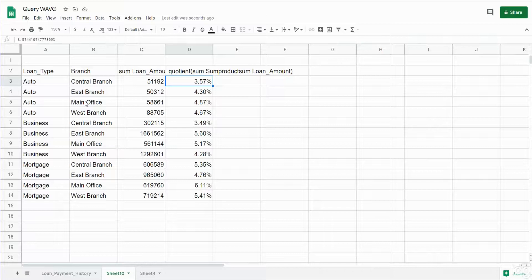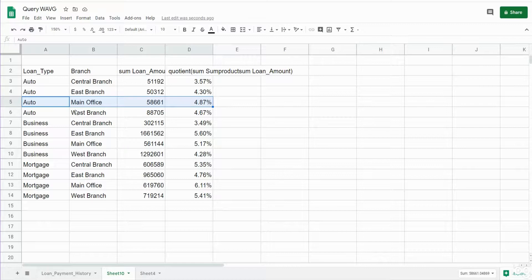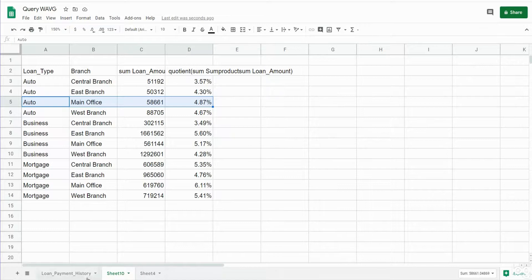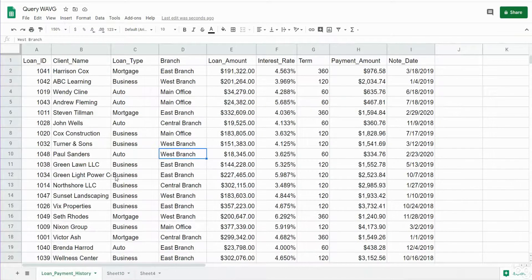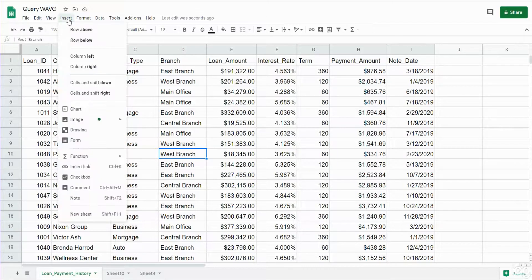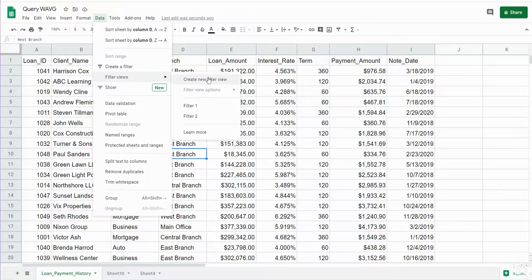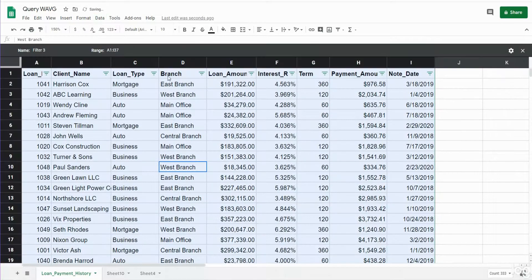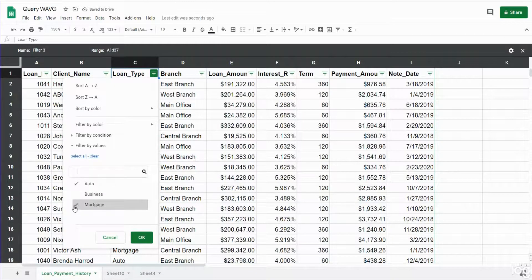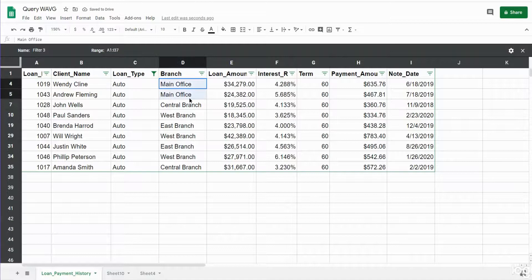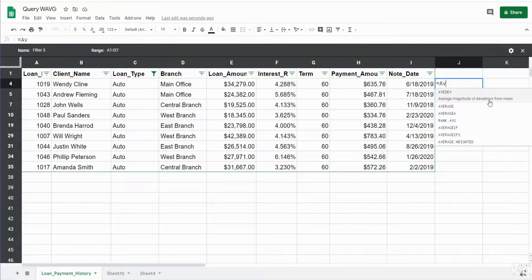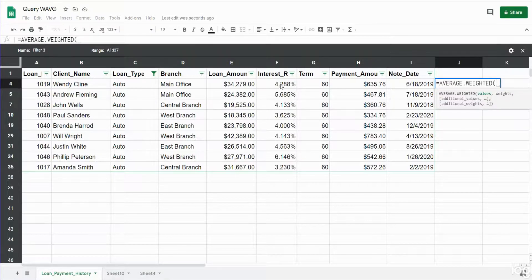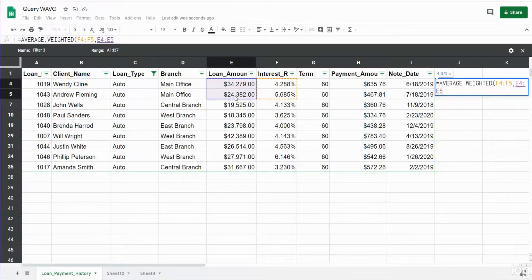So if we wanted to check and make sure this worked out correctly, what we could do is maybe we'll take a look at just auto loans for the main office on our detail and make sure that this calculated correctly. So if we go up here to Data and maybe we'll create a filter view, filter on just the auto loans. And you can see there's only two auto loans for the main office. So what we'll do is insert the weighted average function and our values are going to be the interest rates here and the weights are the loan balances.